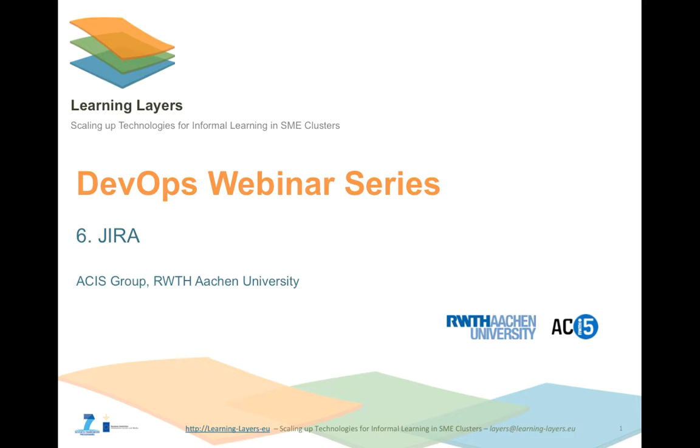Of course, it supports much more functionalities, but we don't want to go into detail here. This video is mainly dedicated to end users, developers and operators. If you are not yet accustomed with the Learning Layers project or the web apps lifecycle, we encourage you to see the previous videos in this series.